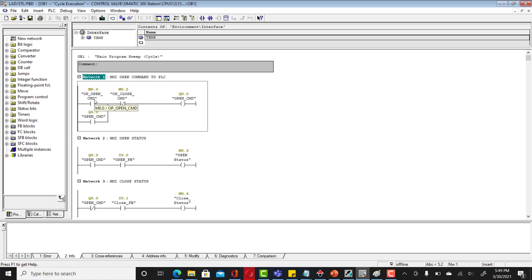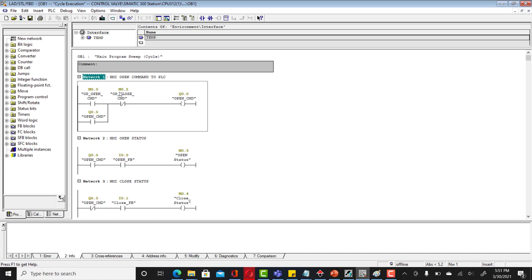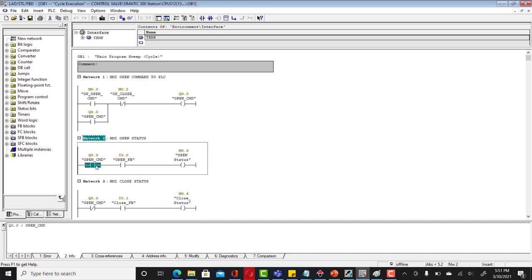If the operator presses open command from an HMI, that would turn high and that would latch that open command. What we did here for open command, we get a feedback of that and we are using a feedback of open command to latch it. If somebody presses a close command from HMI, you're using a normally closed contact here and there would be no supply, so that open command which was actually before high would turn back to zero.